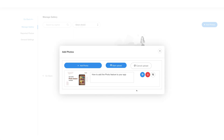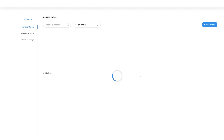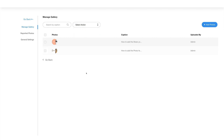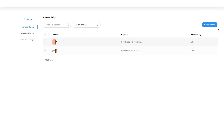Once you've added the photos you will see them here. You can enter an image caption in this field, upload the image, cancel uploading, or resize the added images. You can add multiple images and upload all of them at once by clicking the Start Upload button. Once uploaded, the images will be listed in this section. From here you can search photos by caption and perform actions such as making selected photos active, inactive, or deleting them. You can also hover over a photo and click the three-dot icon to edit the photo, change its status, or delete it. You can add more photos to the album by clicking the Add Photos button.